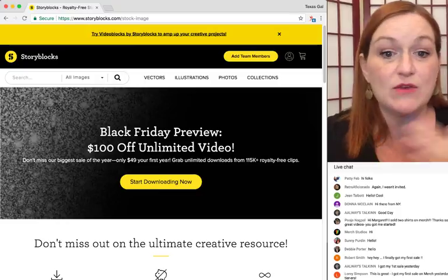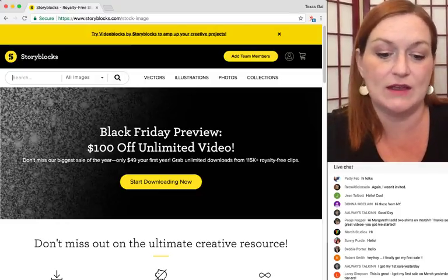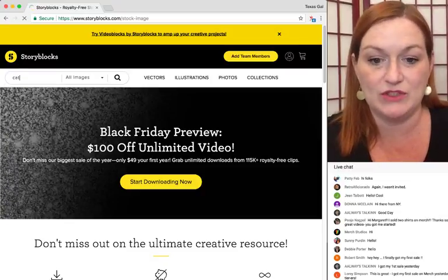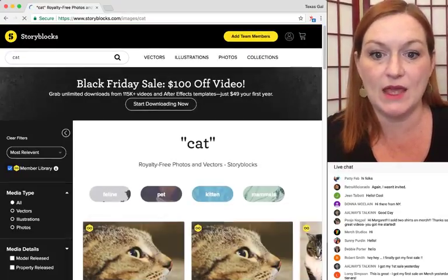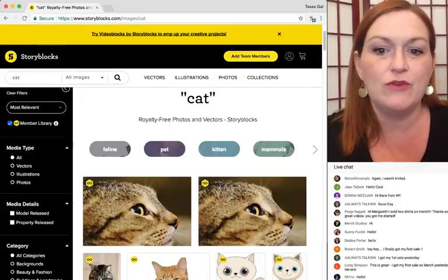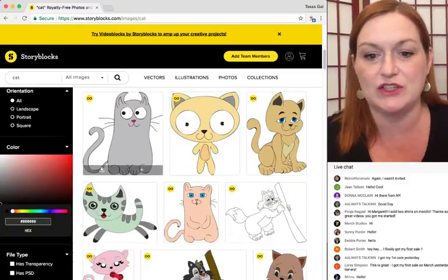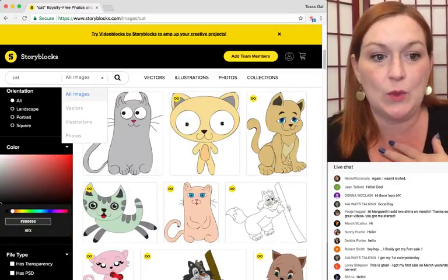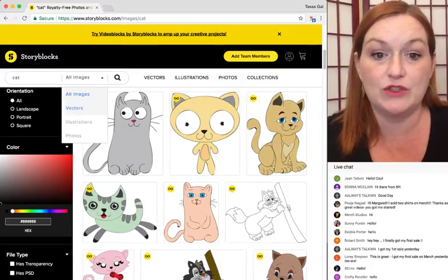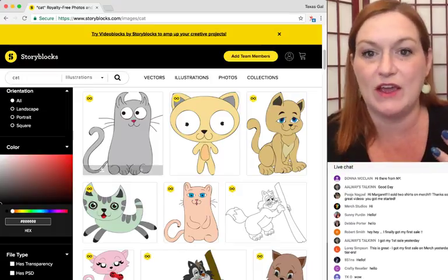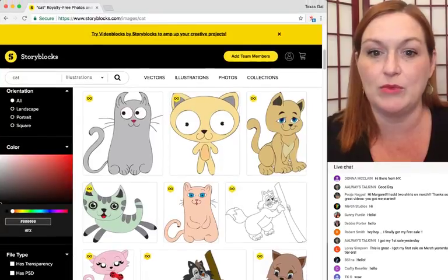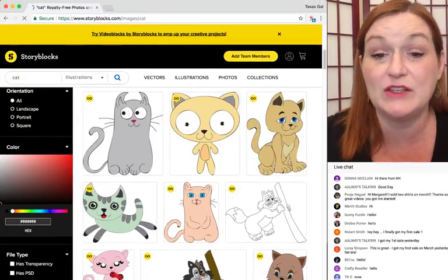I used this even before I started using Illustrator. Let's do cat because I always do cat. So I'm going to look at cat, all images first. You can see it automatically starts pulling up photographs and illustrations. When I was working with PicMonkey and things like that, I would just go to Illustrations. Sometimes I'll look at vectors, depending on the file type and the program you're using.